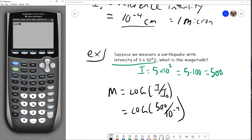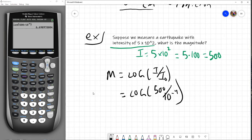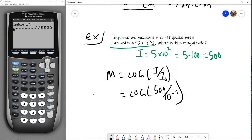Let's see what this value is: log of 500 divided by 10 to the negative 4. And we get approximately 6.7. So our magnitude is approximately 6.7 on the Richter scale.